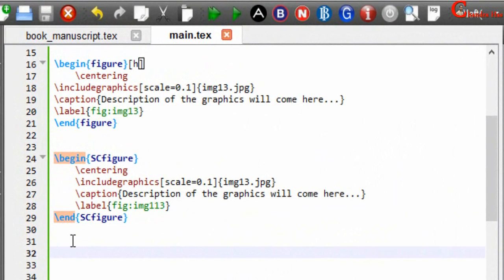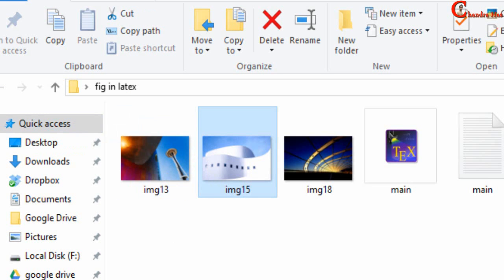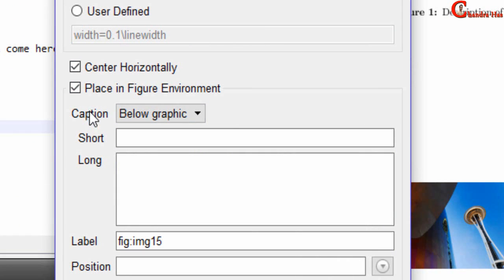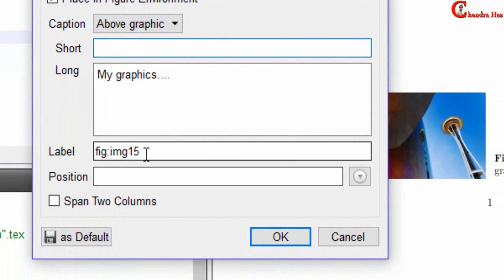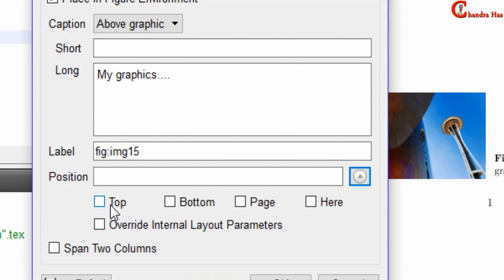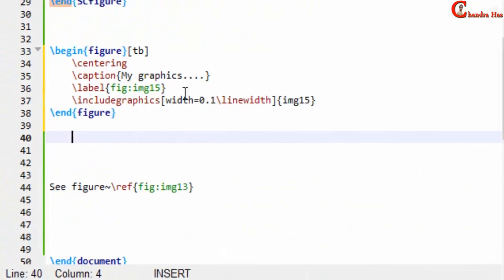If you are using TeXstudio, you don't need to write the whole environment manually every time. For example, to add an image you can just drag and drop it into the source file at the place where you want to add it. A small window will appear where you can set the image width, height, and other settings — including centering, and placing the caption below or above the graphic. You can also set the position specifier, choosing top or bottom.